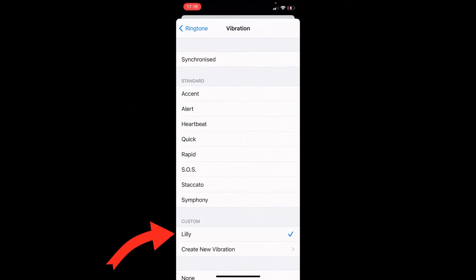You can have a list of these — you can set them to as many people and as many contacts as you like, so you always know who's calling.